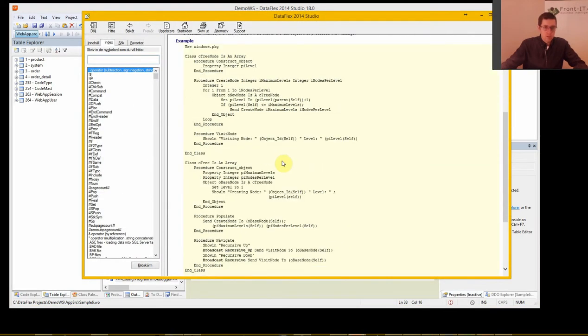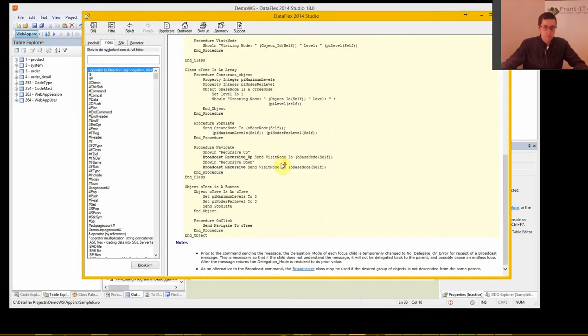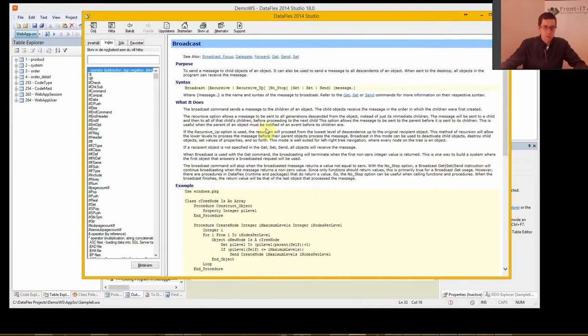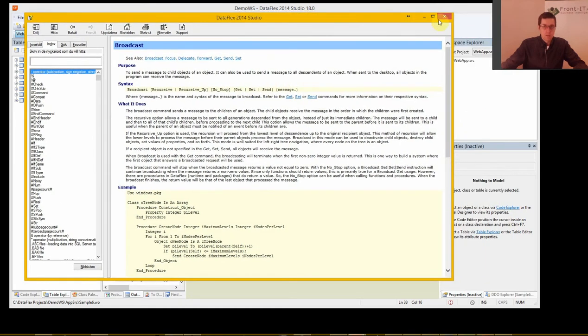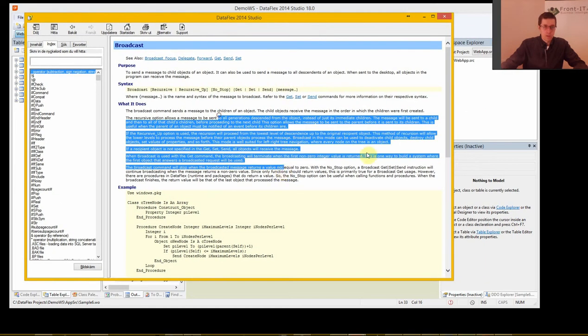And then you get the documentation of what you can do. Recursive up, non-stop, get, set, send, message. You can read more about it here.